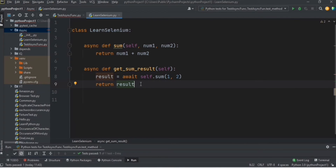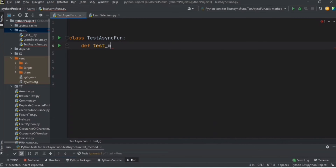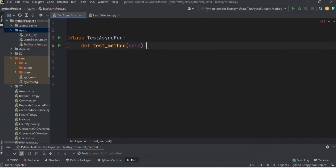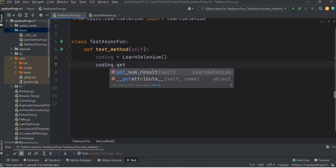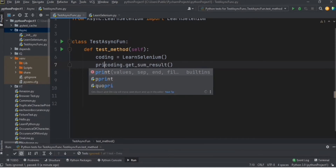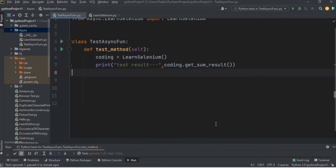Now let's see how we can call this async function from our test method in the test class. I'll define one test method, create the object of the page class, call `get_sum_result`, and print out that value. Now let's run this file and see the result.